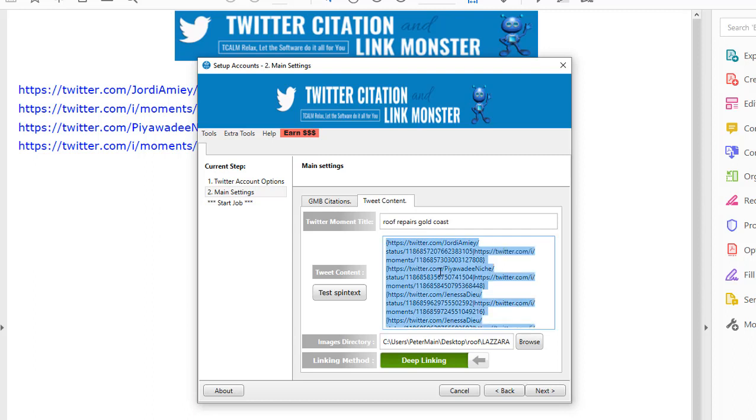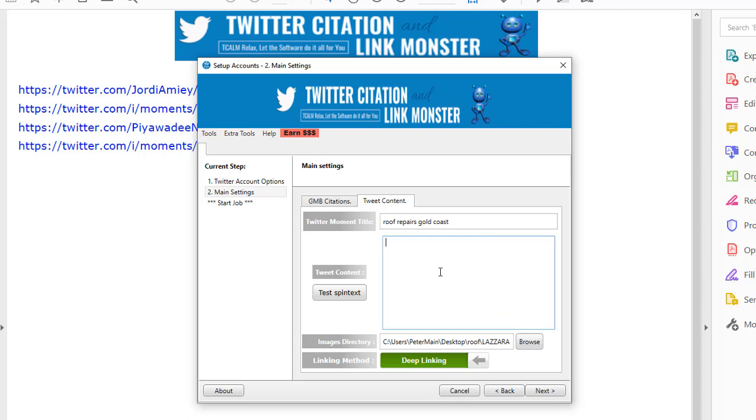So I'll get rid of that. Control A, delete. So in here you can put links to any website, GMBs, Google Maps, YouTube links, Google Sites, Blogger, any sites you've got stacked up, put the links in here to give even more link juice to those stacks.